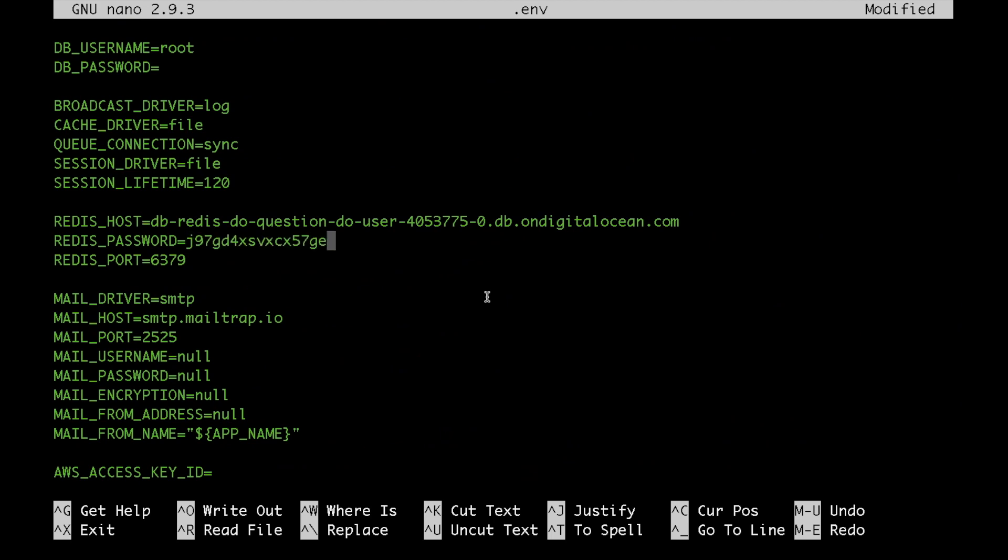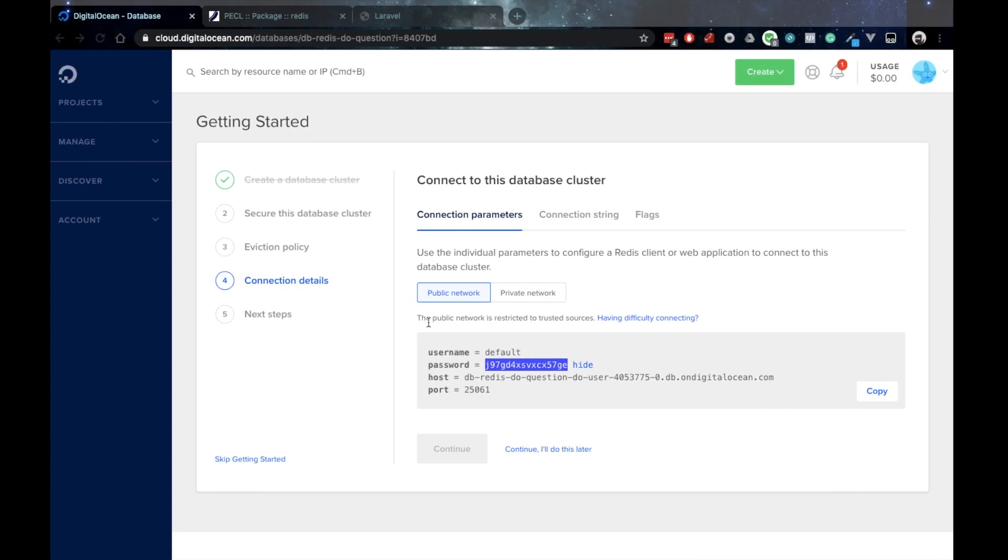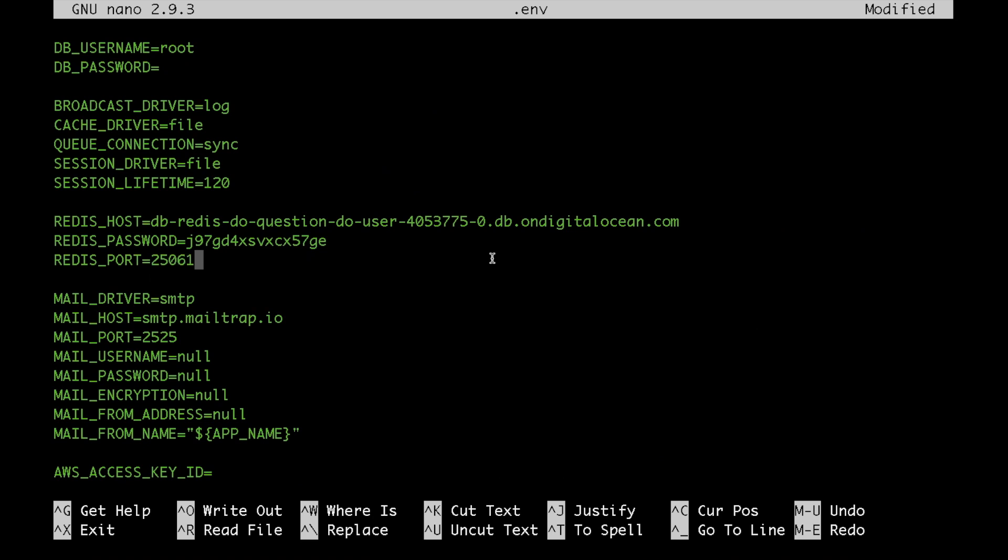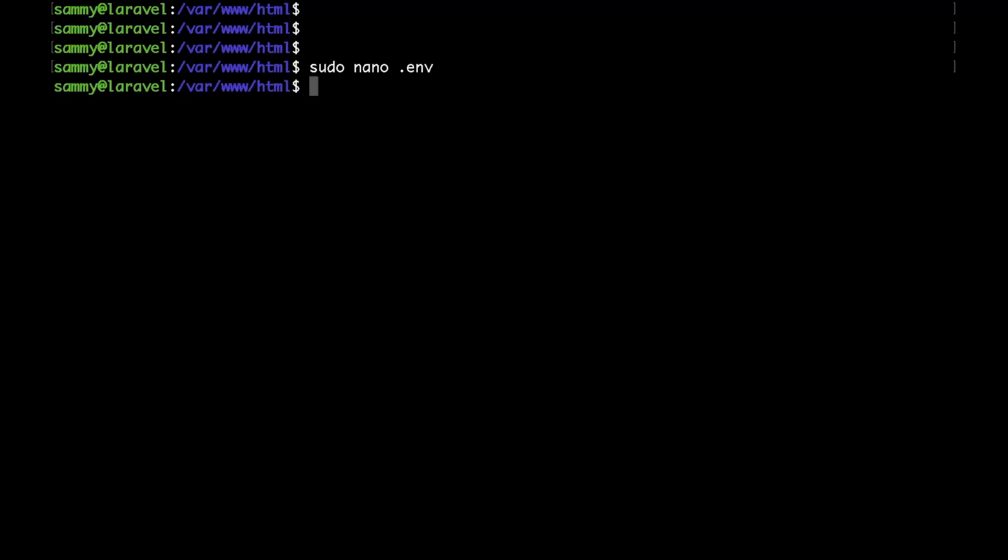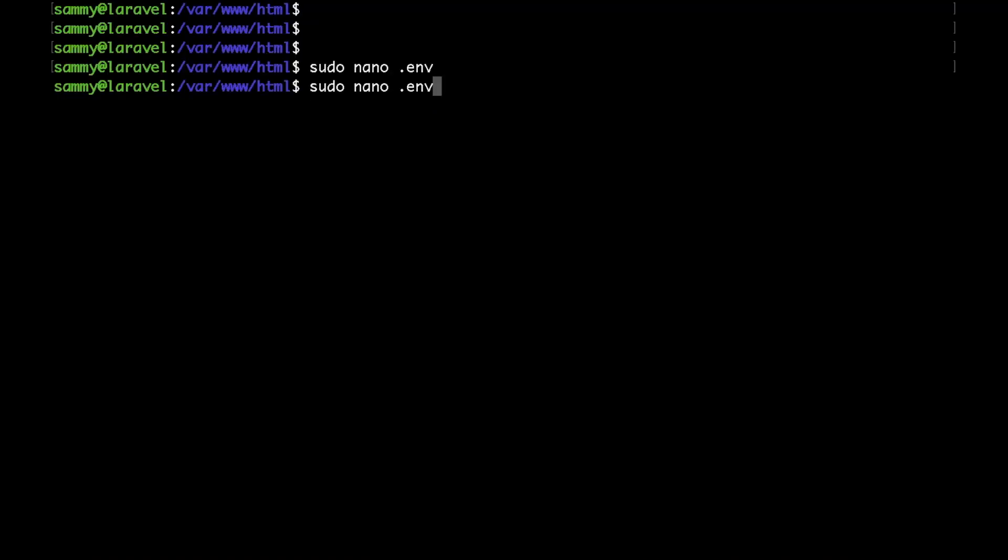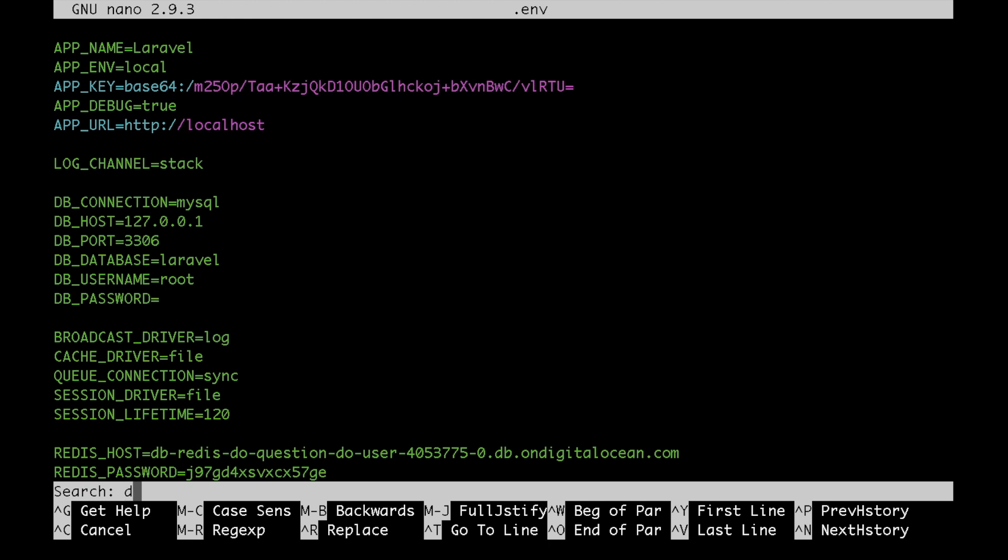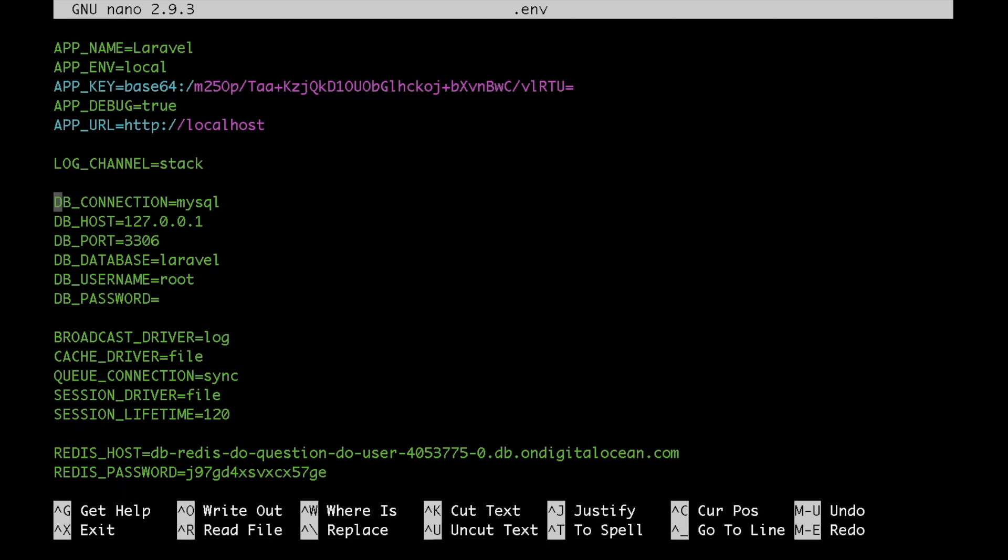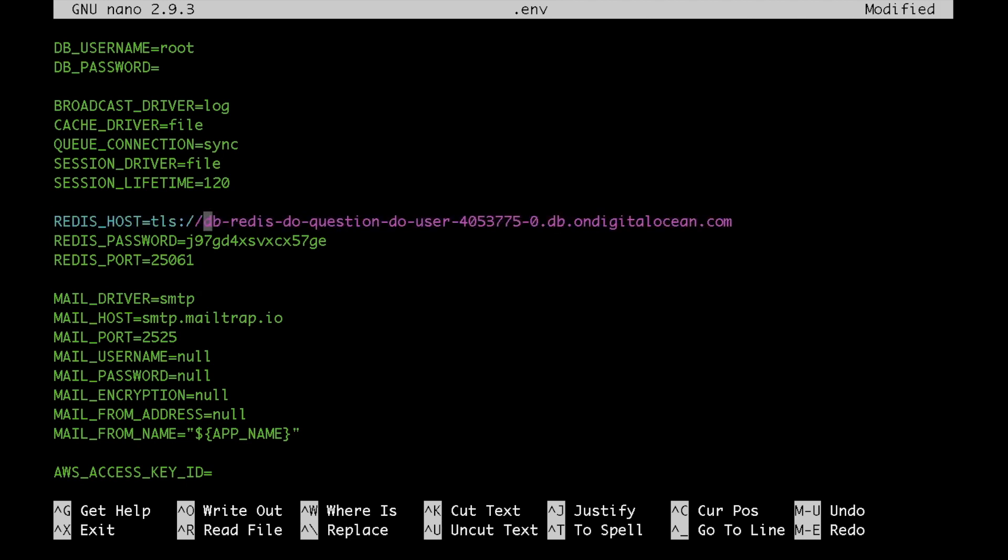And finally, let's put the custom Redis port. That looks good. Let's go ahead and save it. Actually, one more thing that I forgot to add is the TLS protocol before the Redis host name. That way we would actually connect through TLS, which is required by the managed Redis cluster. Let's save that again.